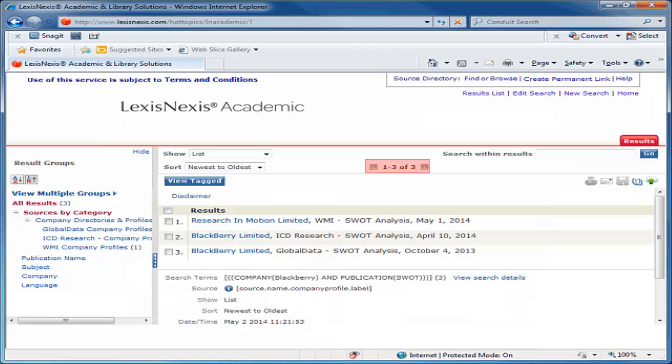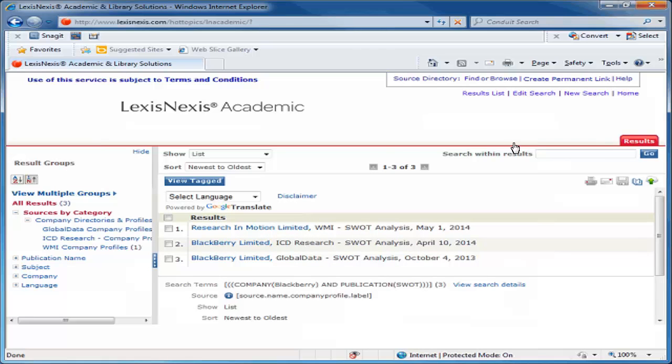Notice that we get three results, each from a different source, possibly offering you different perspectives. Let's have a look at one of the SWOT reports. Click on the title to view it.